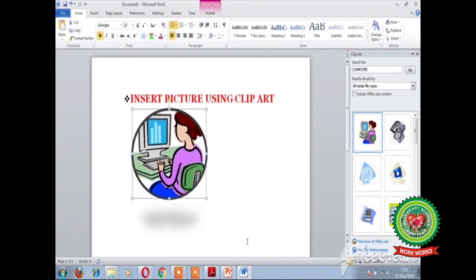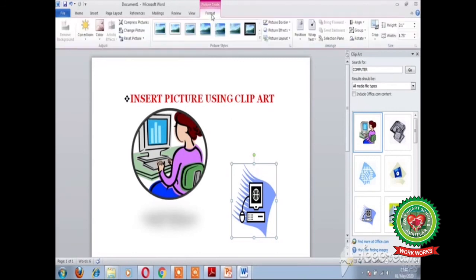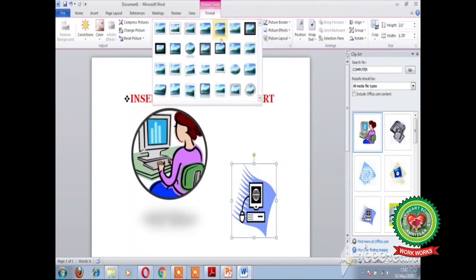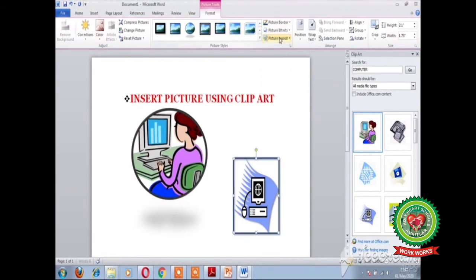The second method to insert the picture is to drag it to the document. Hold down the left mouse button and drag the mouse. In this way you can add a picture by dragging. You can make changes to this picture as well — click on the Format tab and apply the required changes you want on your picture.